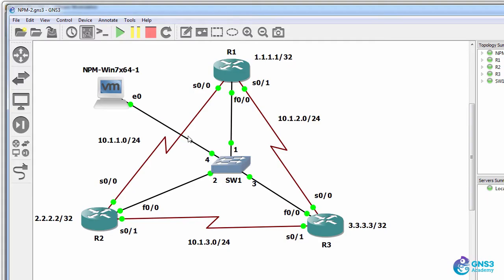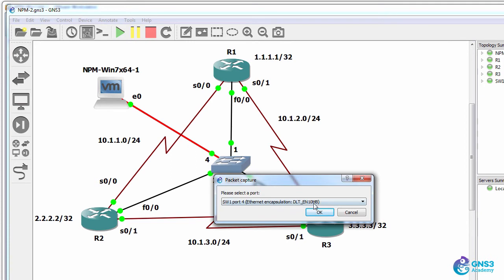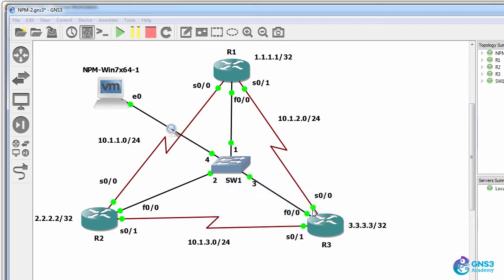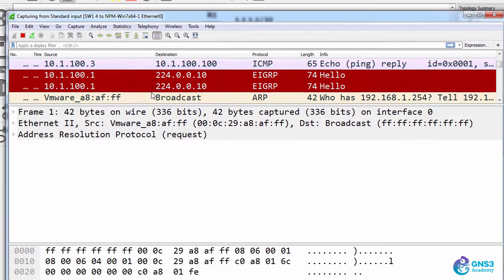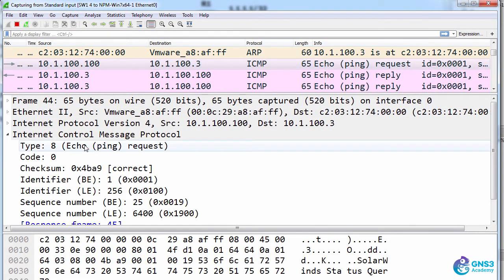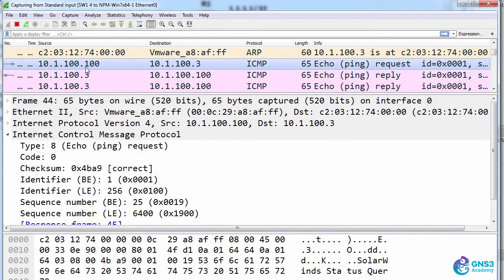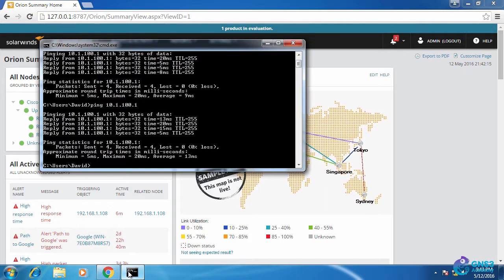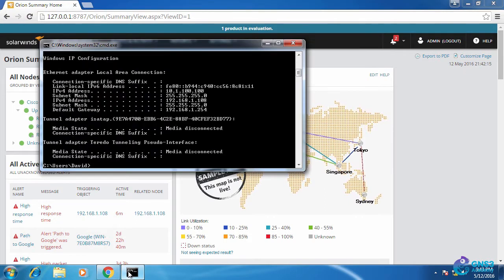Now in GNS3 I'm going to start capturing on the link from NPM to the switch. I'll capture traffic on the switch interface. What I'd like to point out is notice ICMP messages from NPM.